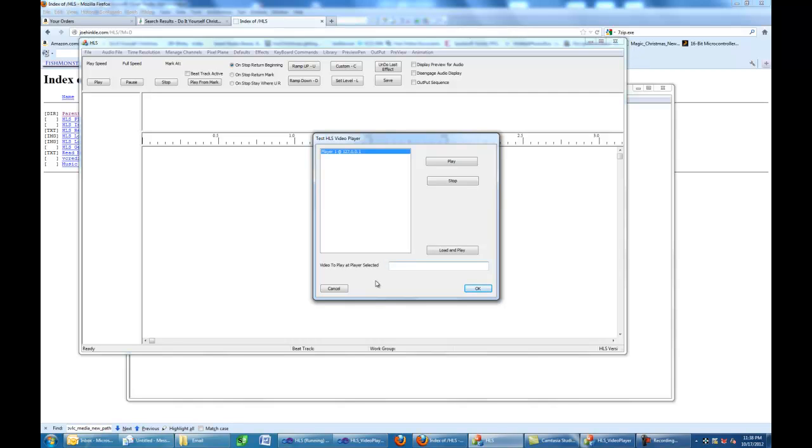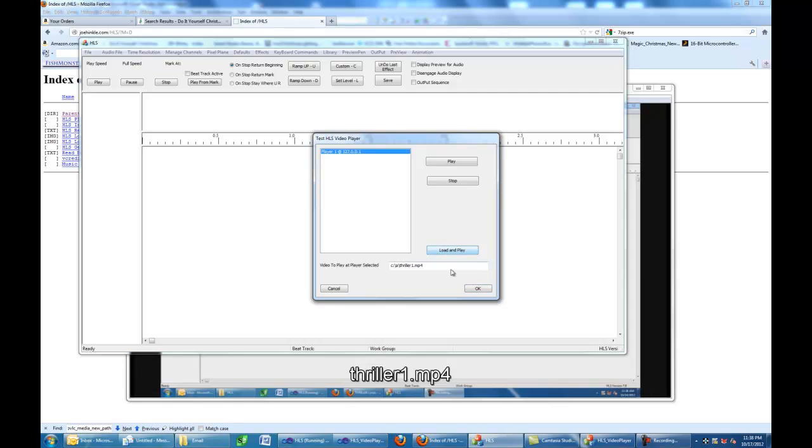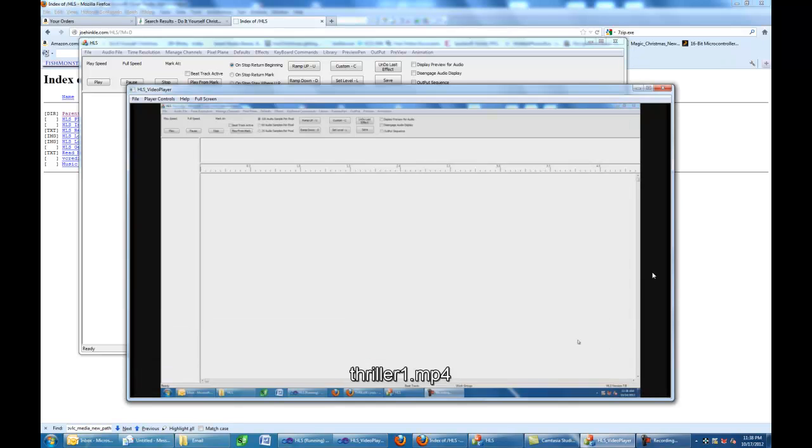Here, we're going to go C colon backslash A backslash Thriller one dot MP4. When I hit play, we're going to get communication between HLS and the player. The player's in the background, and it should start up. There she goes. The player went ahead and started up.